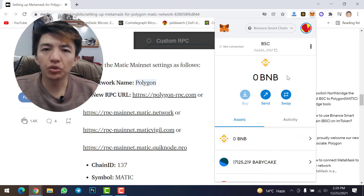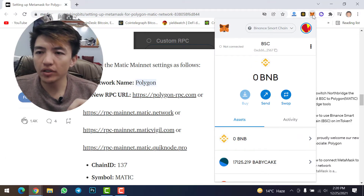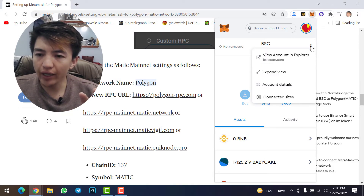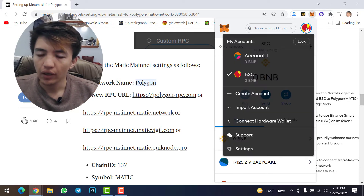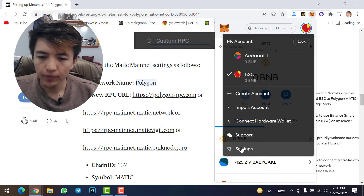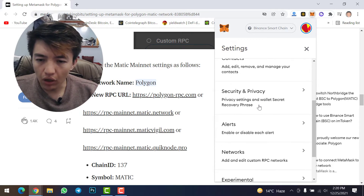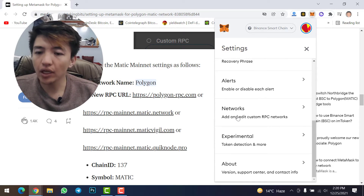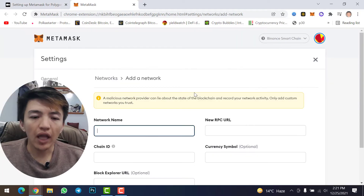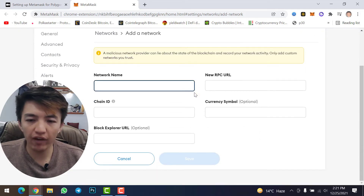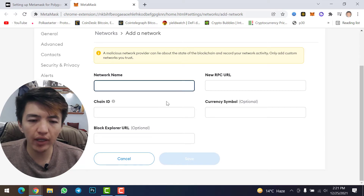Now, how do you add Polygon network to your MetaMask wallet? Simply click on the MetaMask extension and log into your MetaMask account. Then click on the logo icon and then click on Settings. Scroll down, find Networks, click on it, then click Add Network.